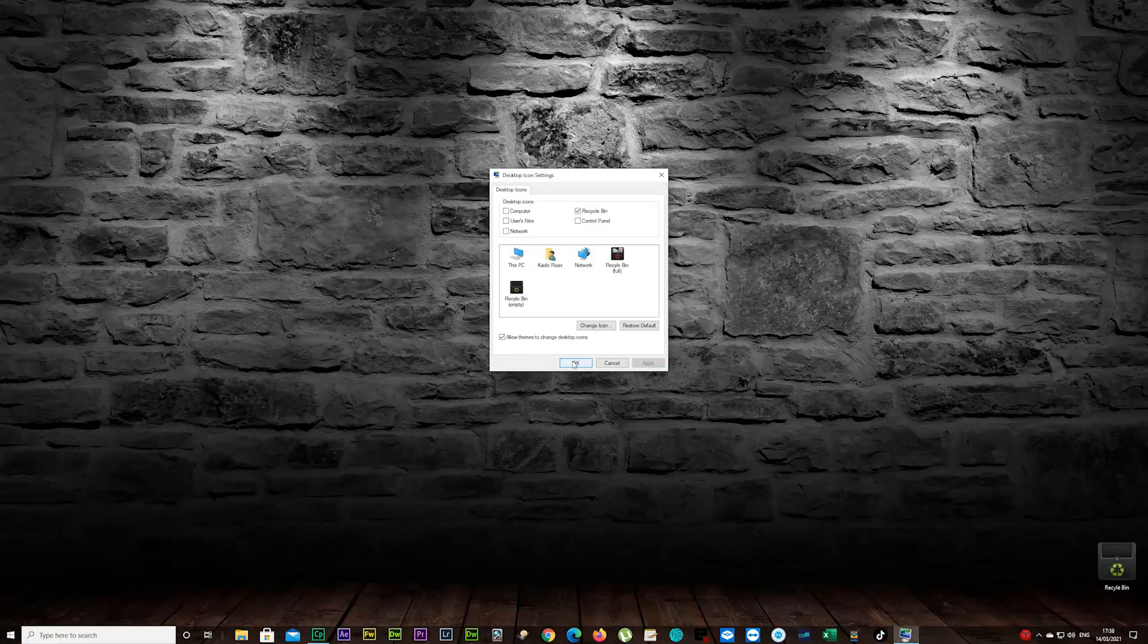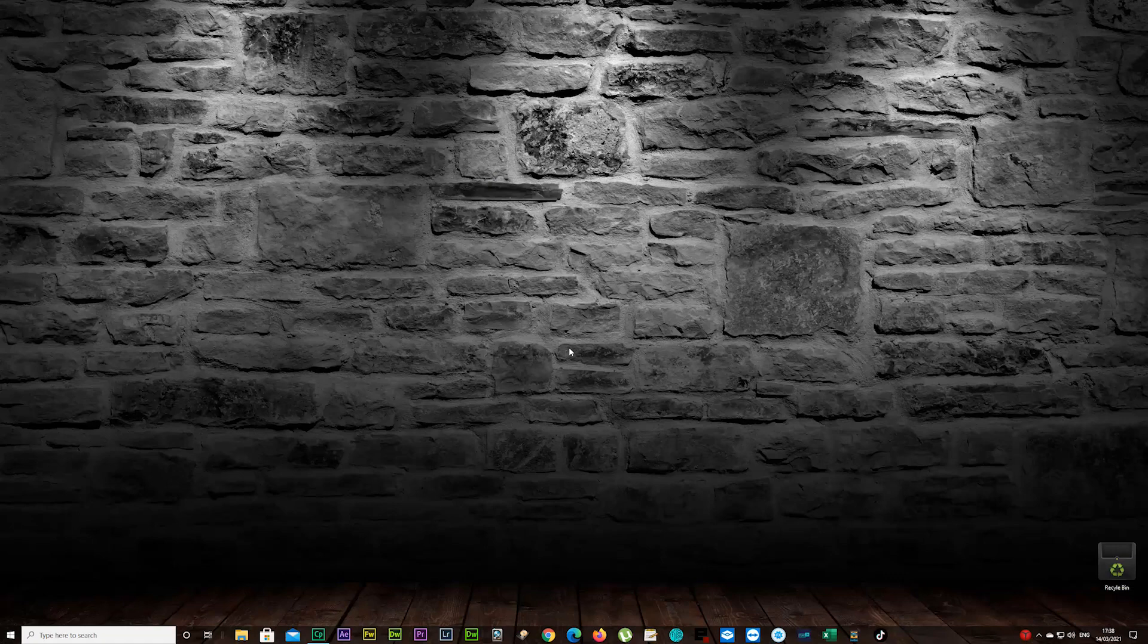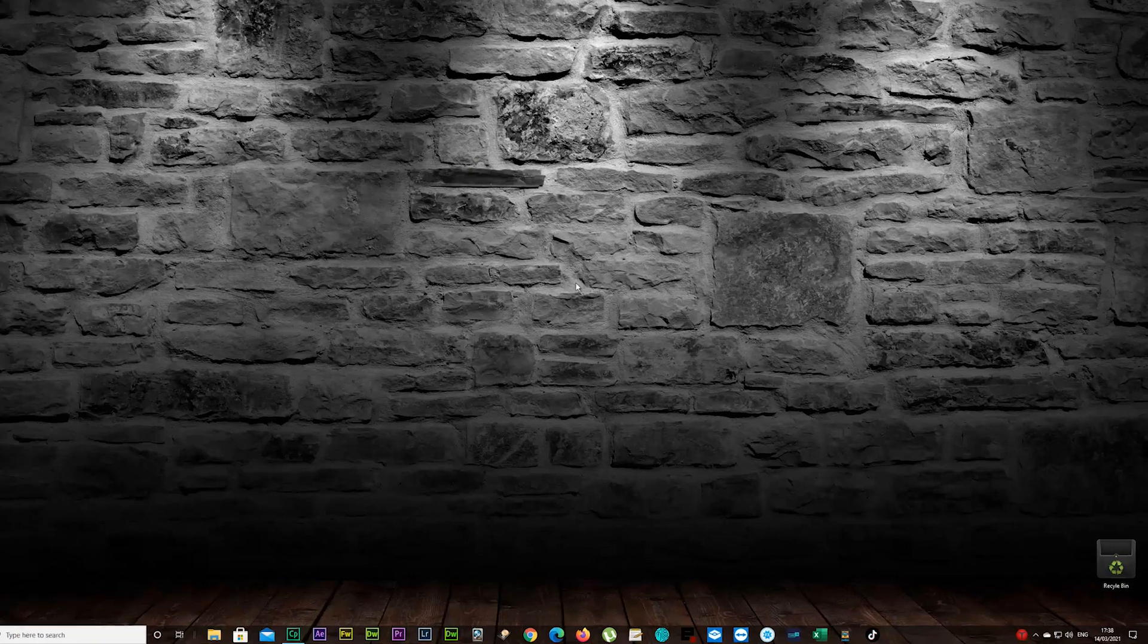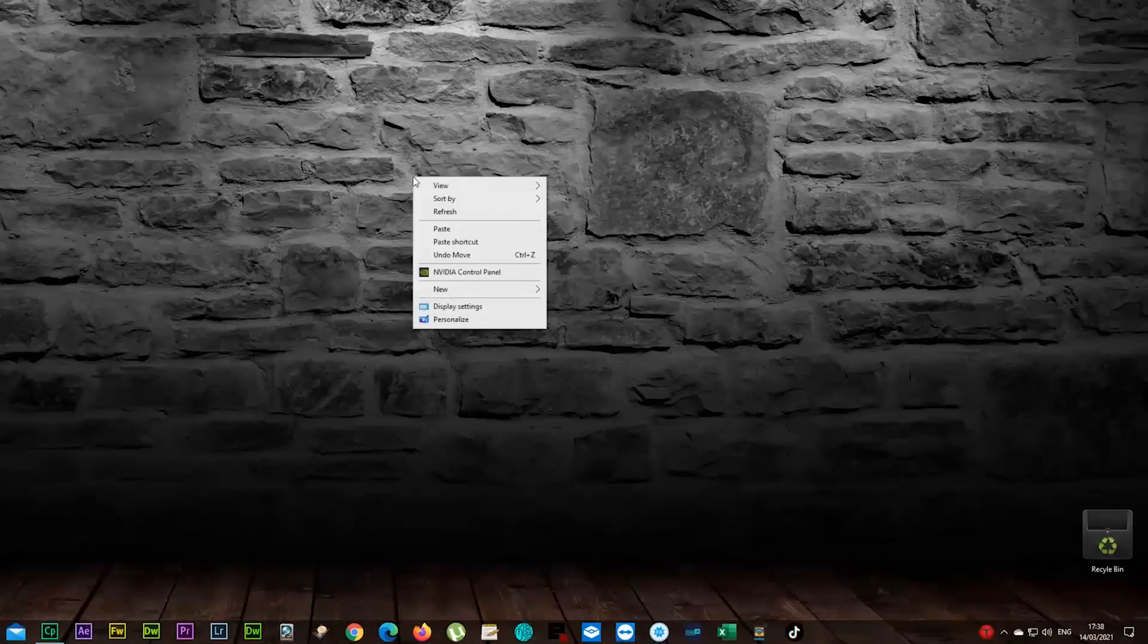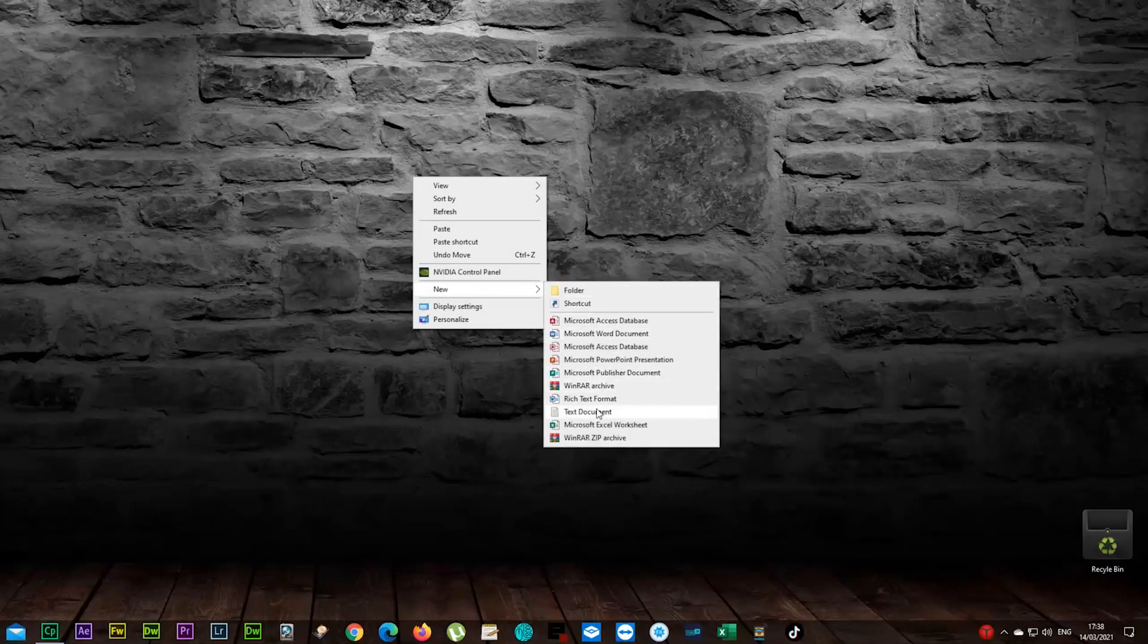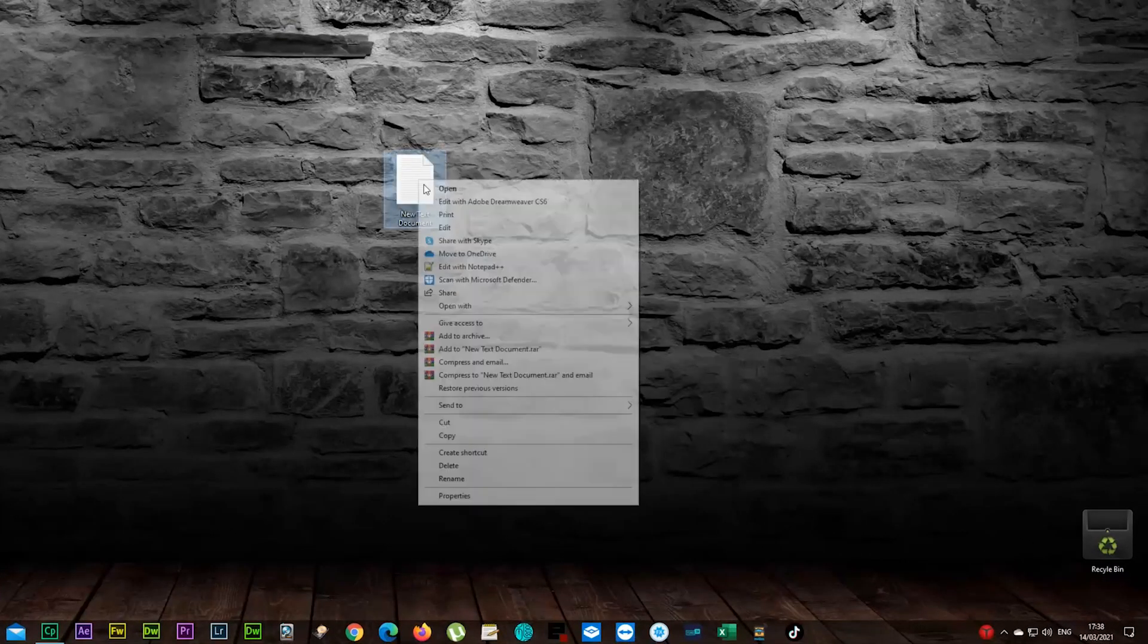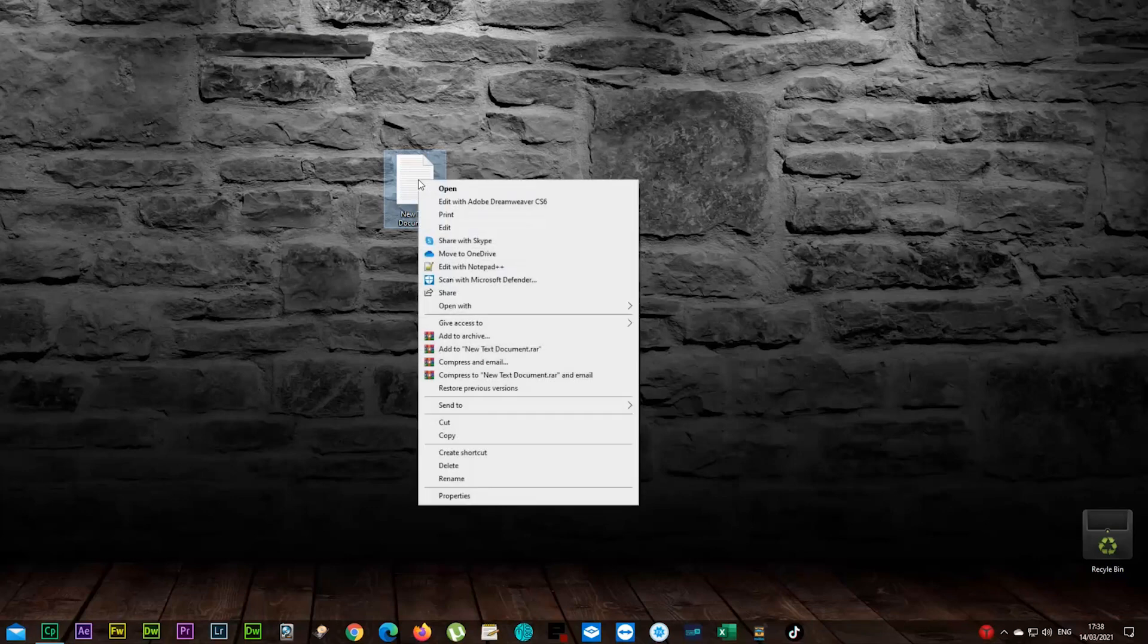There we go, our icon is changed now, empty one. And once you delete something it's gonna be full, it's gonna be a different icon. But there's a bit of a problem now. I'm gonna show you. I'm gonna create a new text document just for a sample now. I'm gonna delete that.